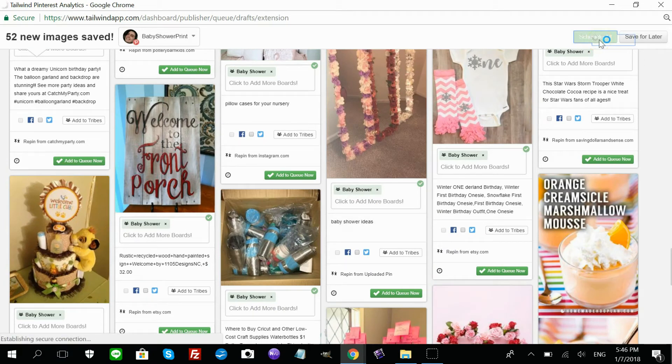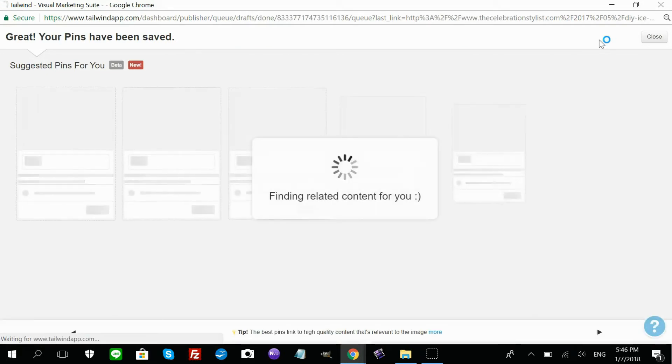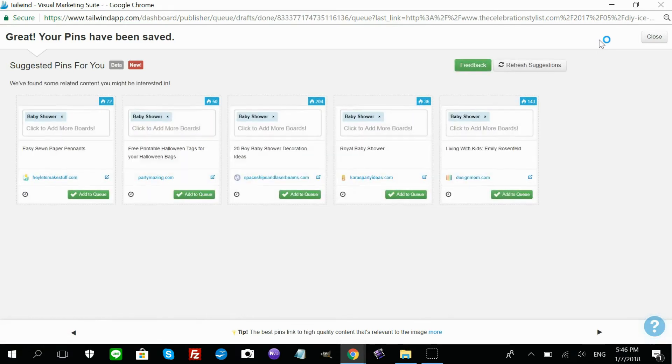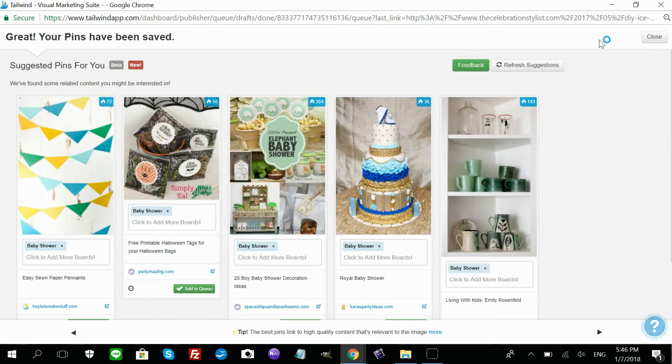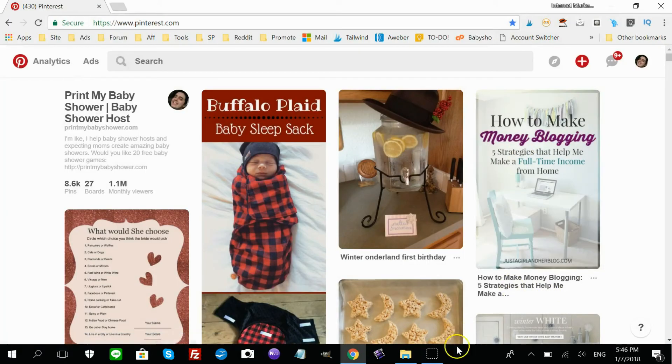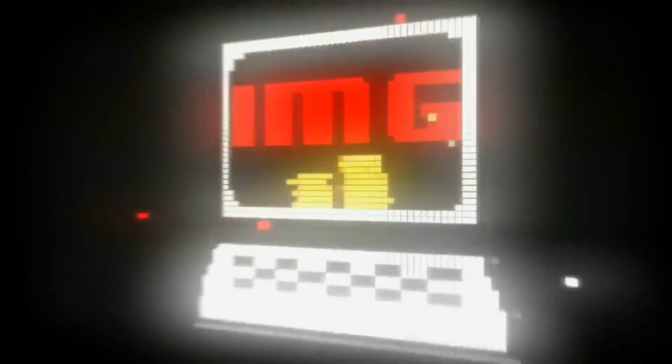Schedule all. And that's how you quickly find the pins that don't have URLs. Hope you liked this tutorial. Please visit me at Internet Marketing Gym to get more tutorials and guides on how to profit online. Thank you very much.